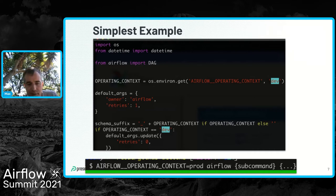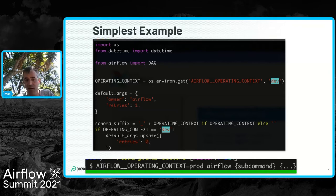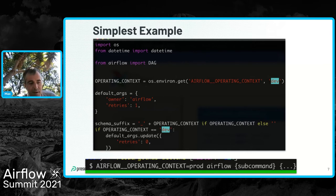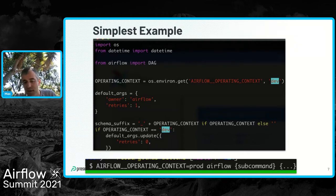You tell the DAG what operating context it's in and then the DAG reads and alters its behavior based on where it's at. For the local case where you want to simulate different environments, you use a simple bash one-liner where you set an environment variable and then run an Airflow command — first setting the environment variable that gets picked up by the DAG logic.